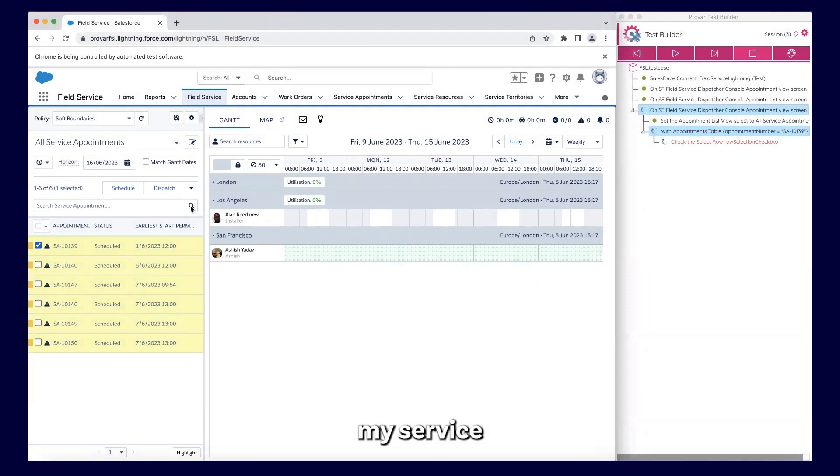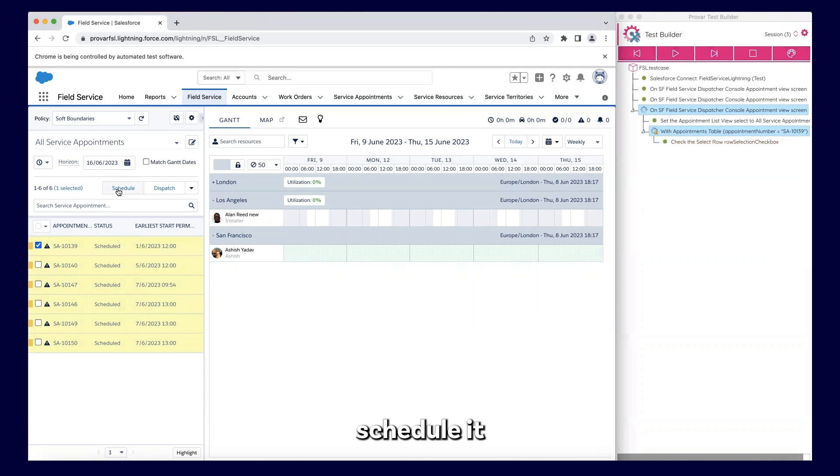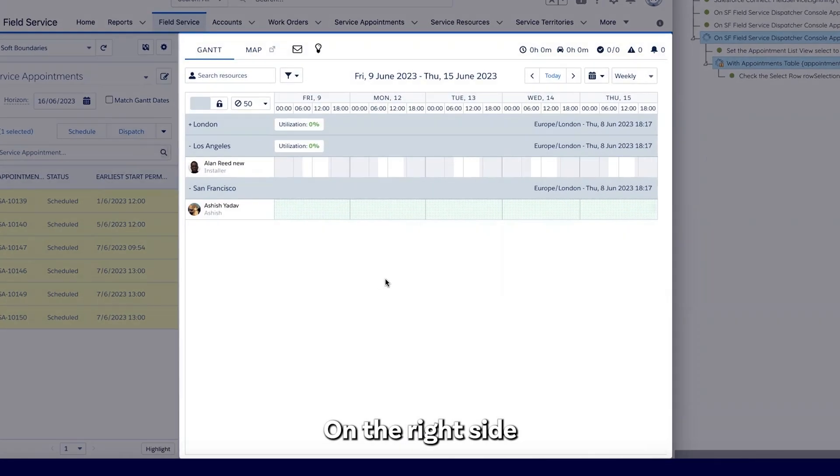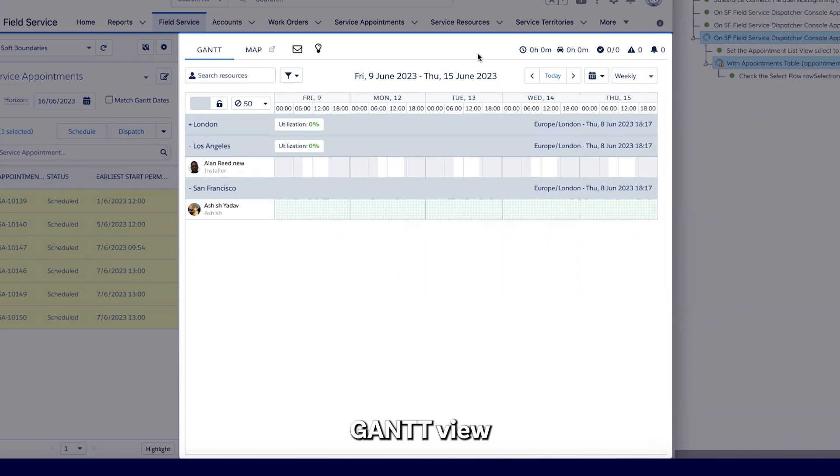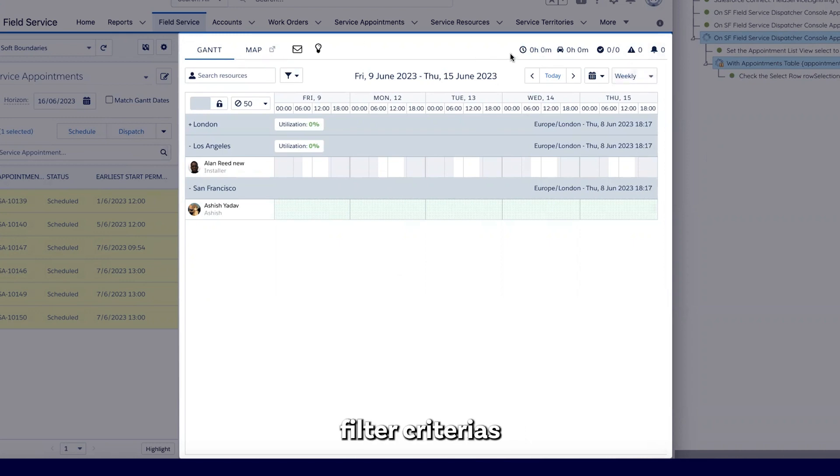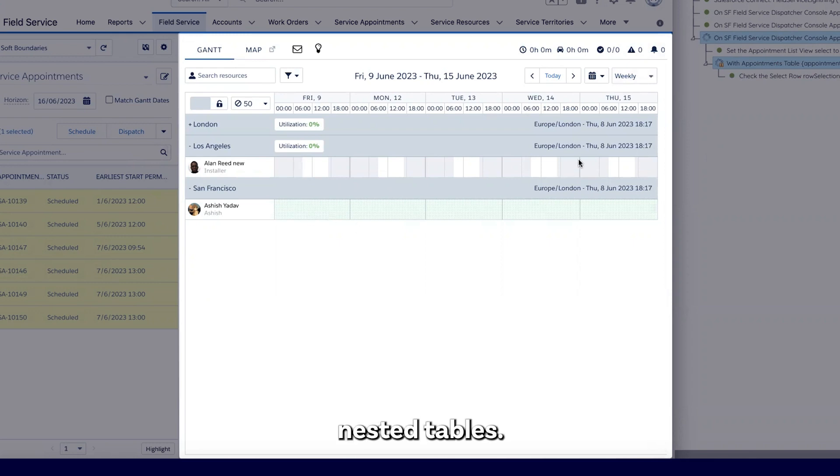As soon as my service appointment is selected, I can right away schedule it or dispatch it from the left pane. On the right side, you have a Gantt view, where on the top you have different filter criteria, and below you have nested tables.